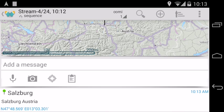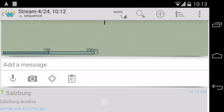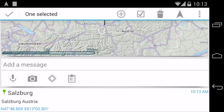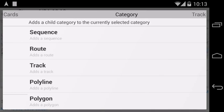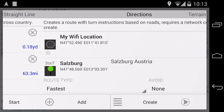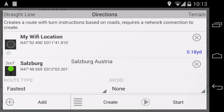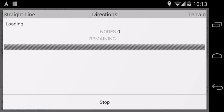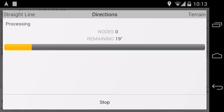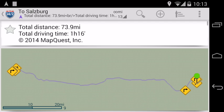Long tap on the waypoint to select it, then tap on plus and swipe to directions to create a new route. Just tap on create. It takes some time to fetch the data from the web service. And here's the new route.